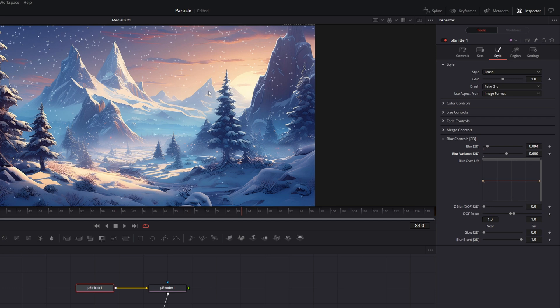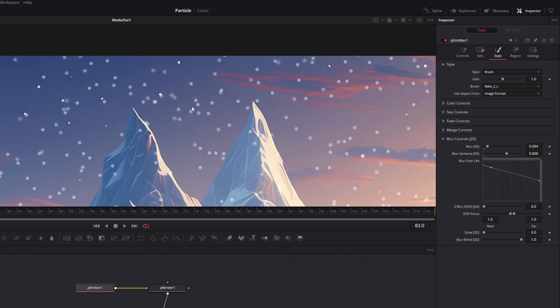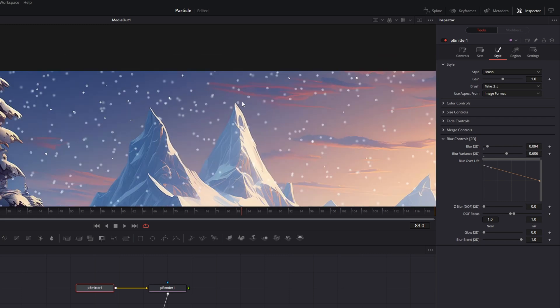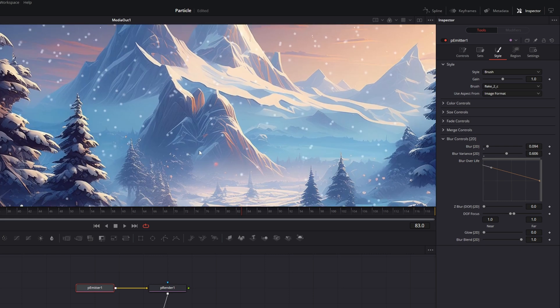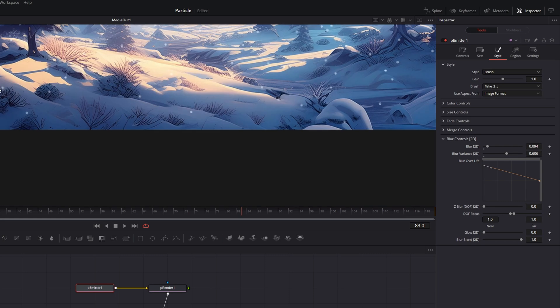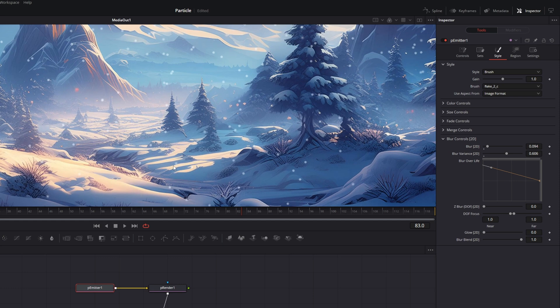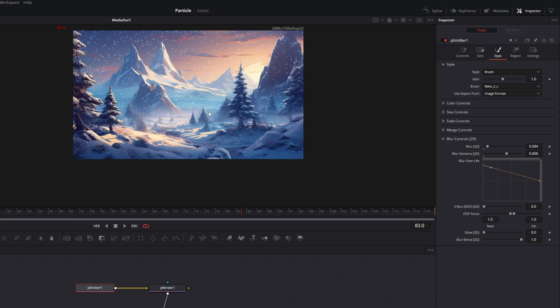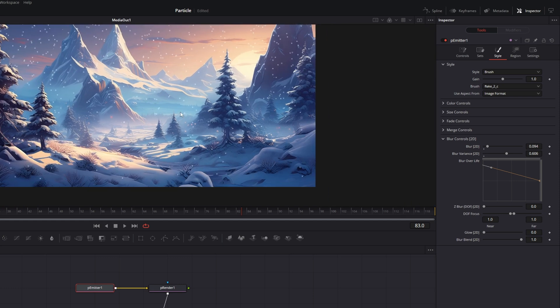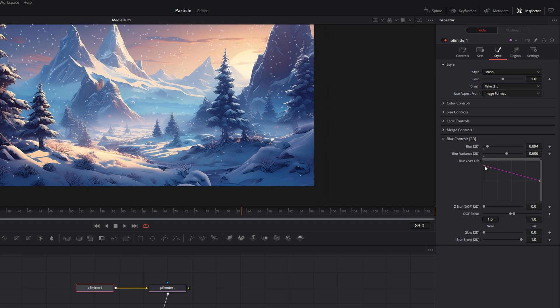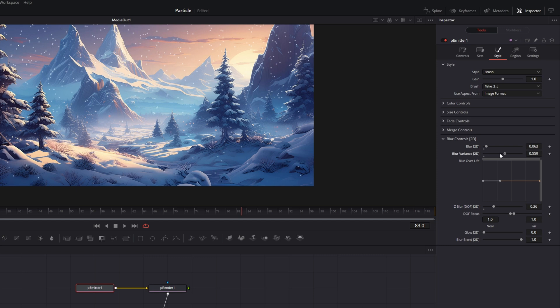And you could also do this over their lifetime. For example, if they should start blurry and then get less blurry, you can move this graph up. Now you can see they are more blurry on top and less blurry at the bottom. But I will leave this.